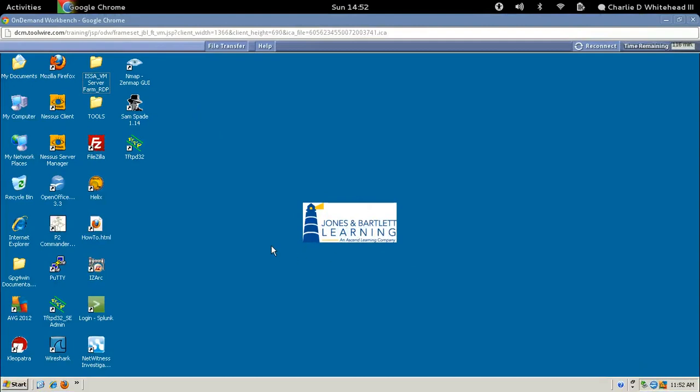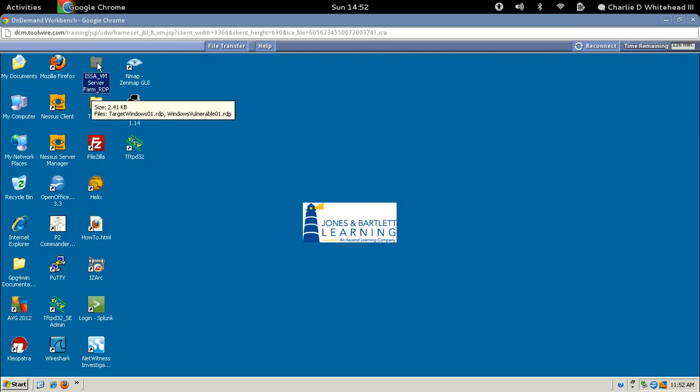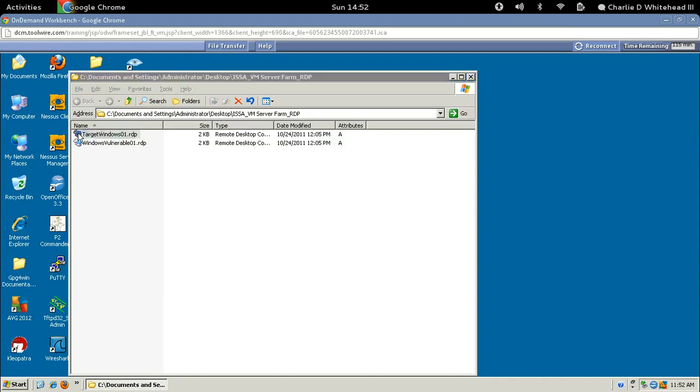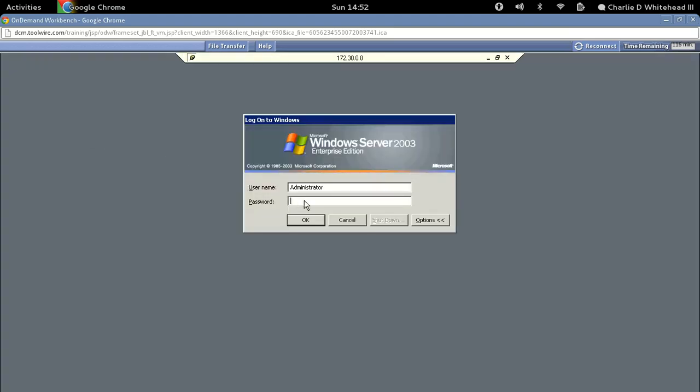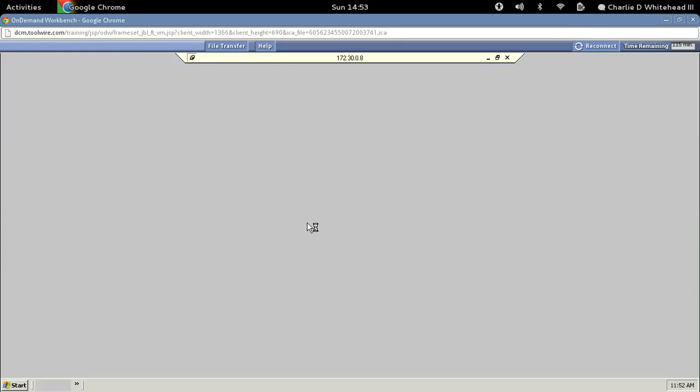The first thing that we need to do is open up the ISSA RDP folder, which is right here. If you can't see the whole name, it'll show up kind of truncated. Just select it, and you'll be able to see the full name. Let's open it up and go to the first Target Windows 01. Double-click on this, and you'll get to the login screen. Administrator's already typed in here, so I'm just going to type in the password. Password's in the guide. After the password, hit OK and wait for it to login. It usually takes a second.